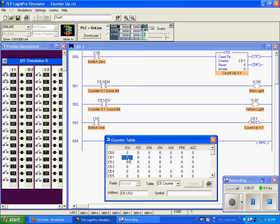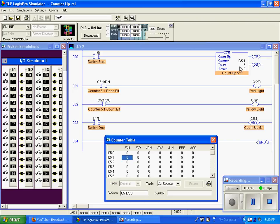We have a count up bit, that is this bit right here, and it's also indicated right here. This bit goes true, or on, or one, when this counter goes true.